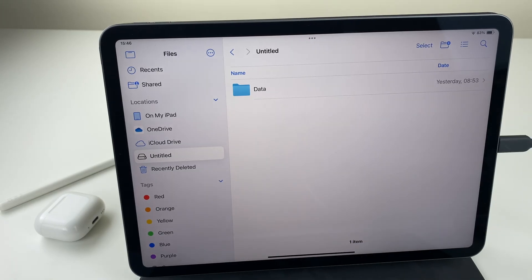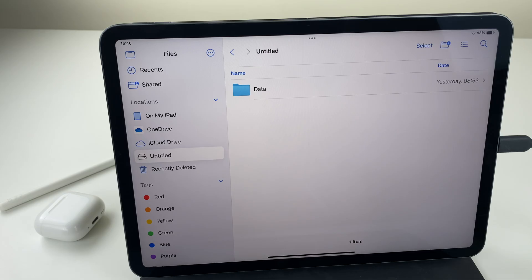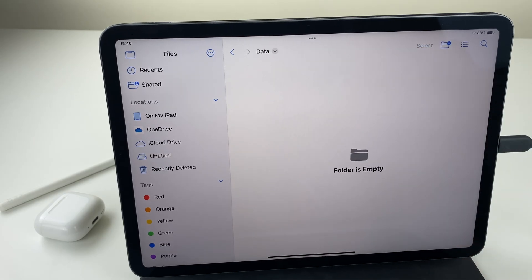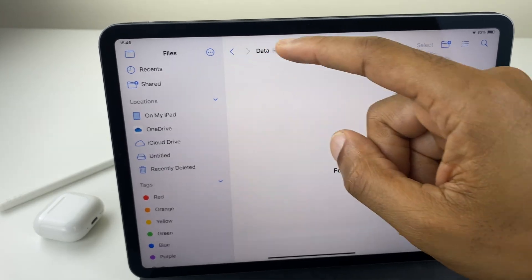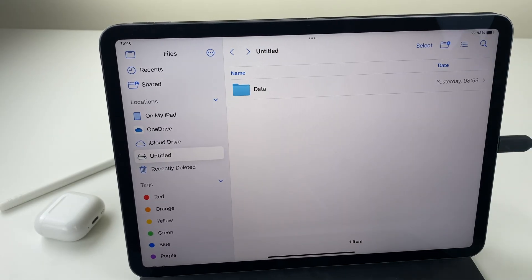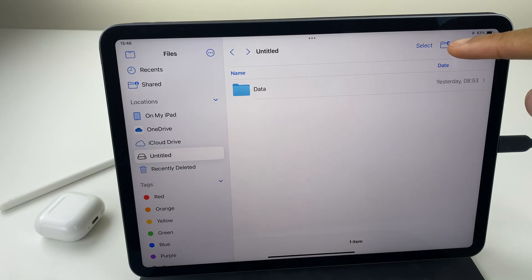And you can see I already have a folder here. Now I can copy these photos and videos straight onto this drive into this data folder or I can create a brand new folder. I'm going to create a new folder by clicking here.